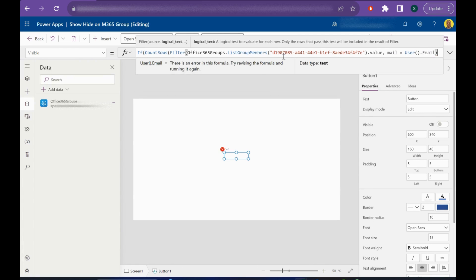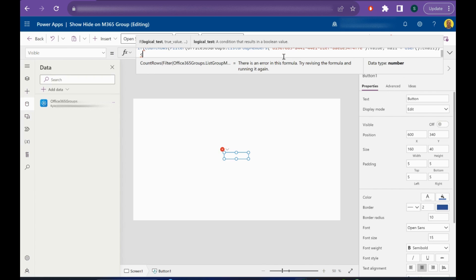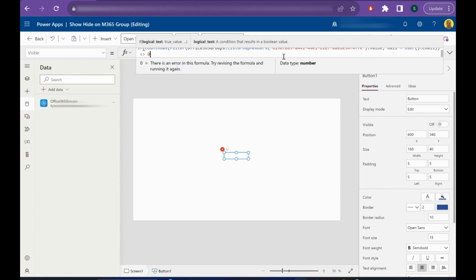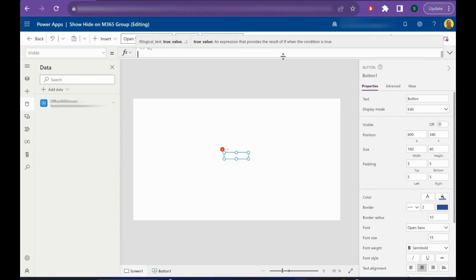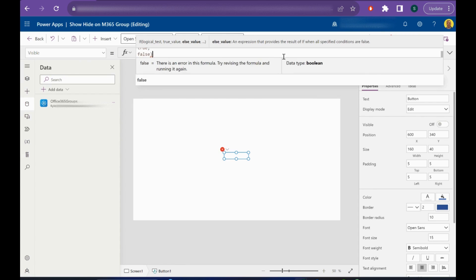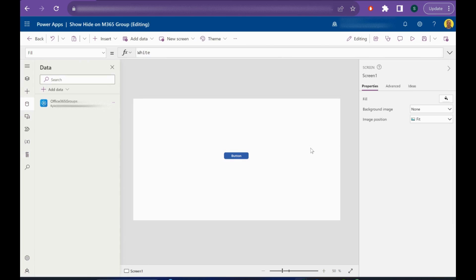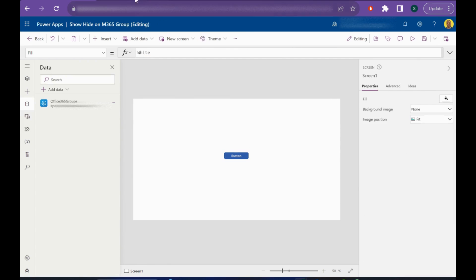Close our brackets. Now basically, if that filter returns any value other than zero, so it can show that member is part of the group, then we want to do true for the visibility, else we want to do false. I'll just close that bracket. Perfect, it looks like it just worked because I am a member of that group. I just saw it went off and came back on.